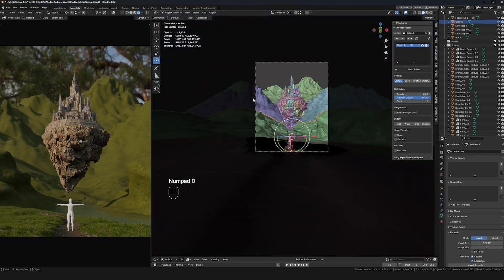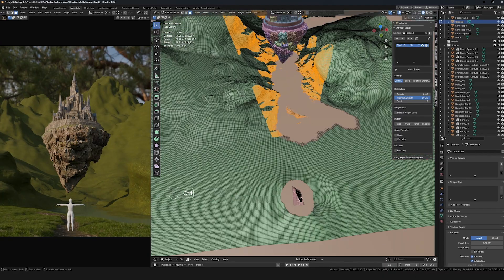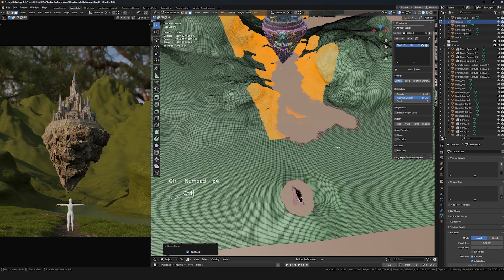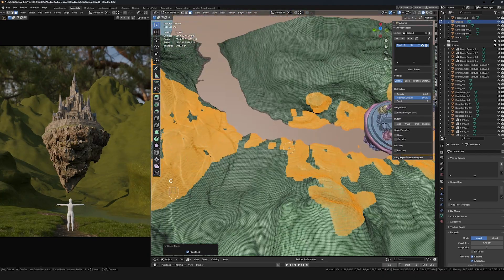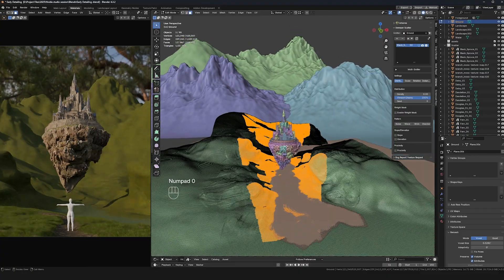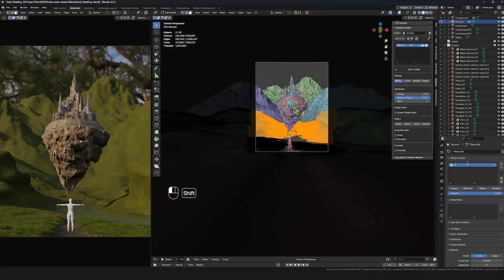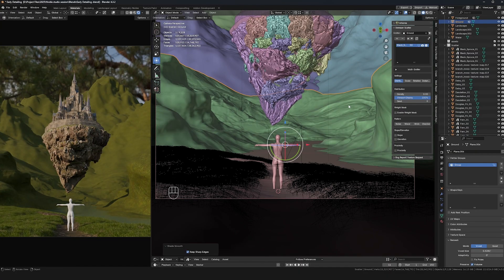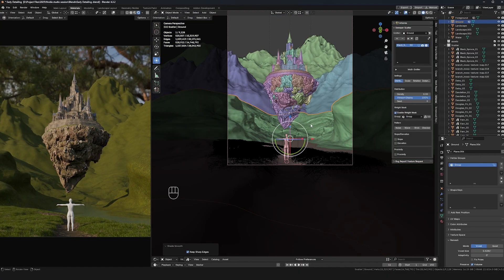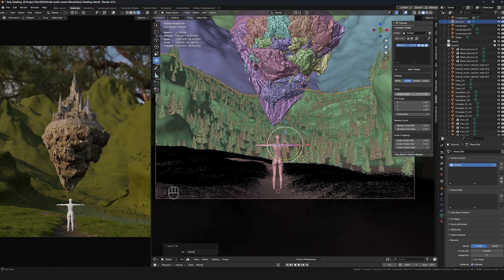Now I'm moving on to the basic pine trees with pretty much the same process — selecting everything I can see from camera view and filling in some of those blanks, but still leaving some spots empty because parts are hidden behind hills and little cliffs.